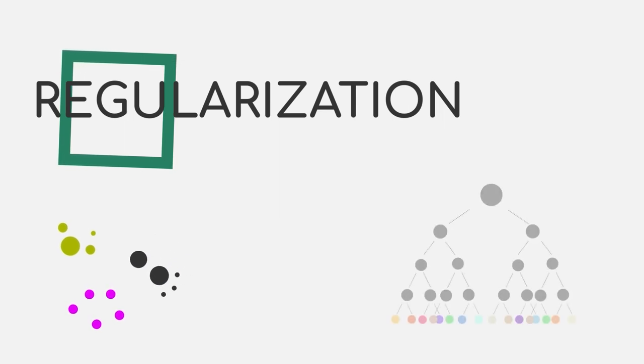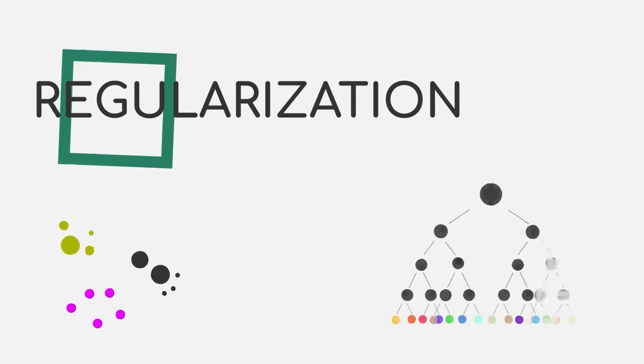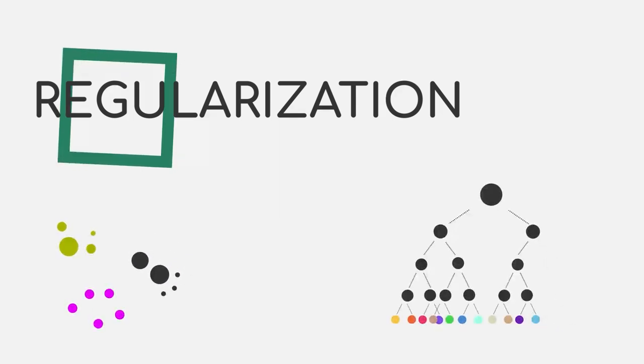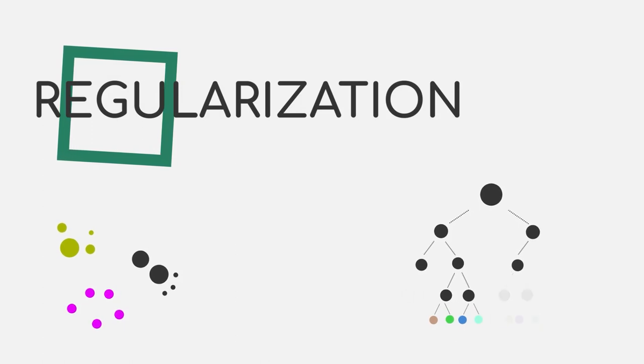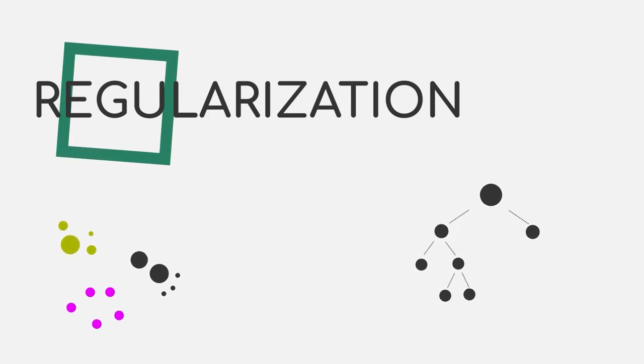Decision trees, which you will hear about in module 5, can be pruned, which is a method of reducing the depth of a tree.